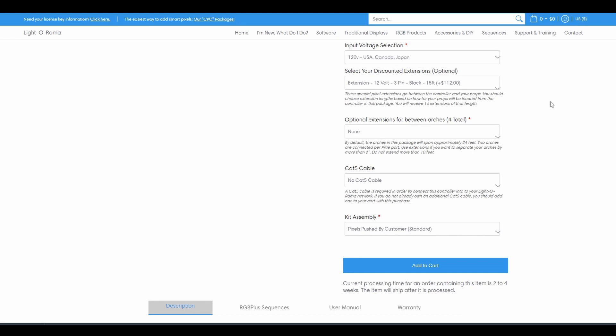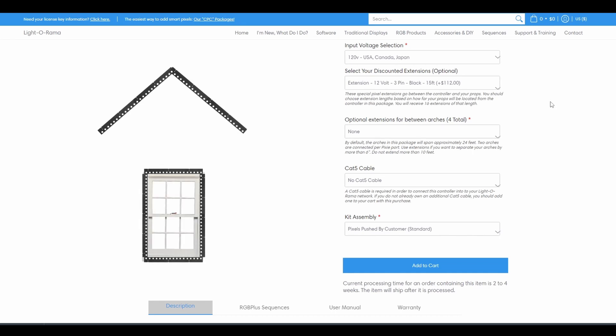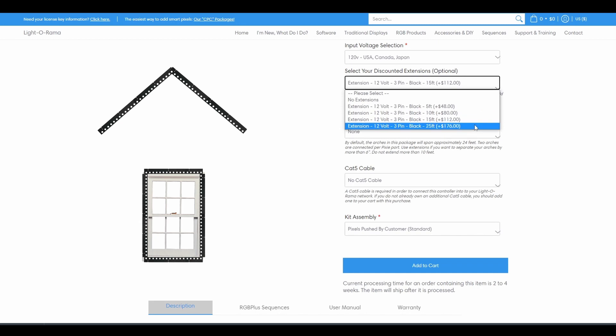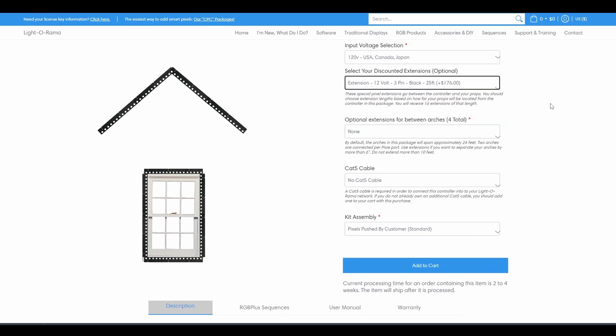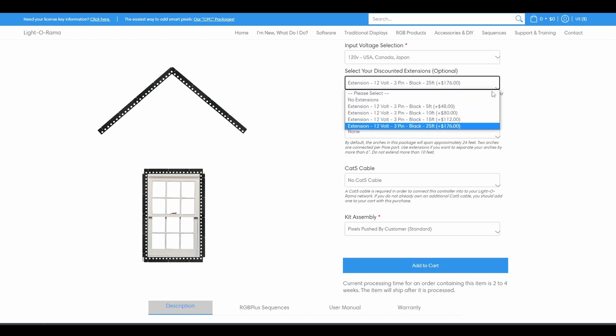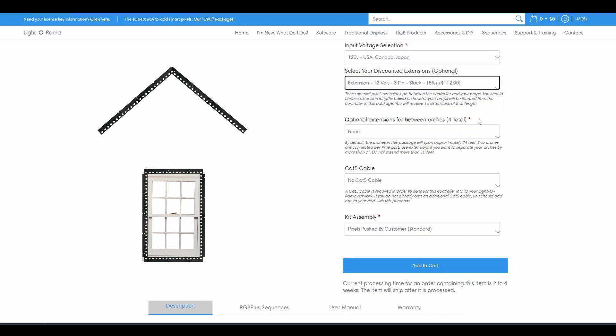This concept applies for all CPC packages, including rooflines and windows. Just measure how far away the start of each roofline segment or frame is going to be from your controller, to determine what length extensions you should buy.